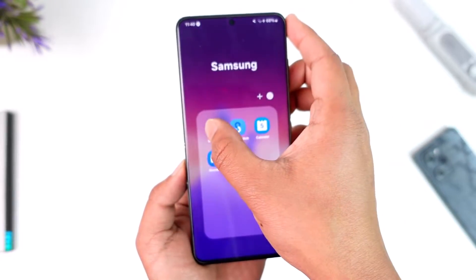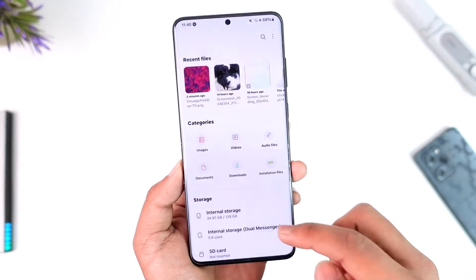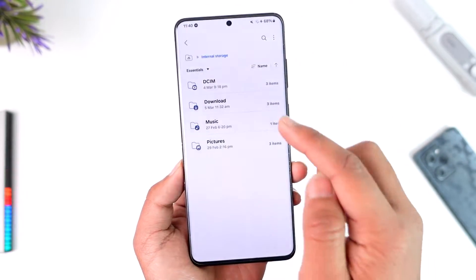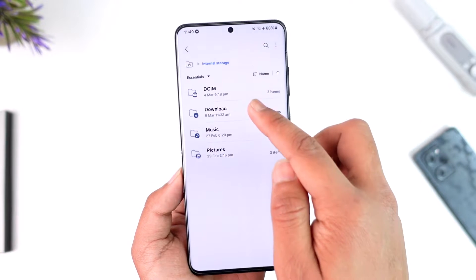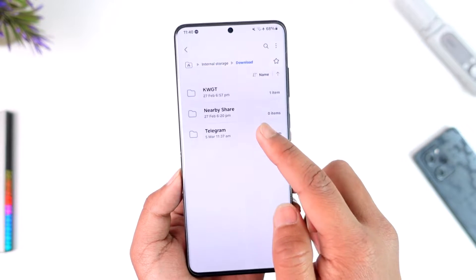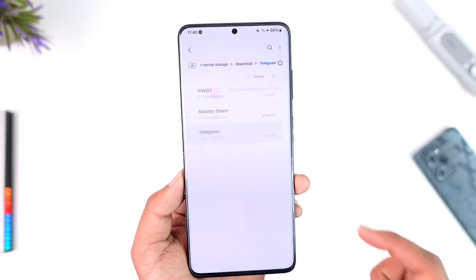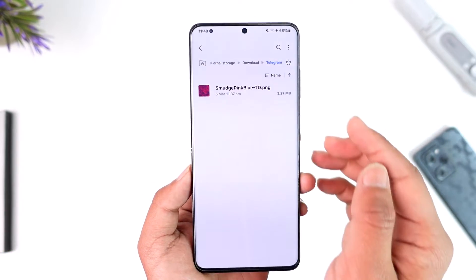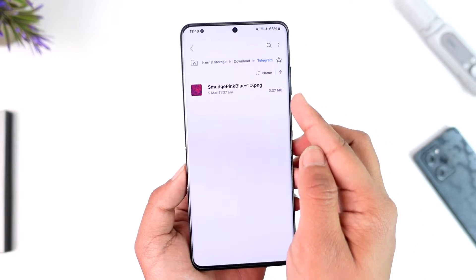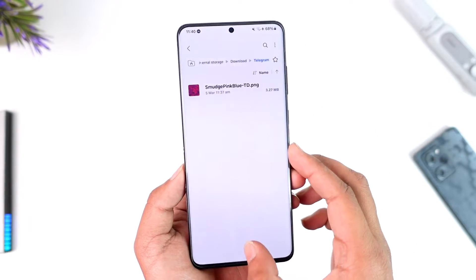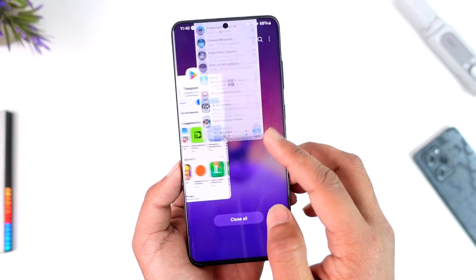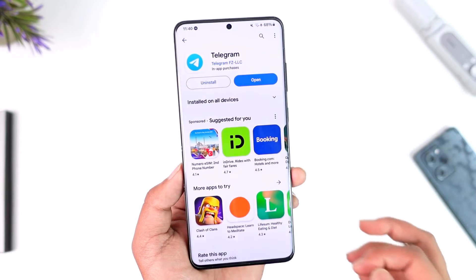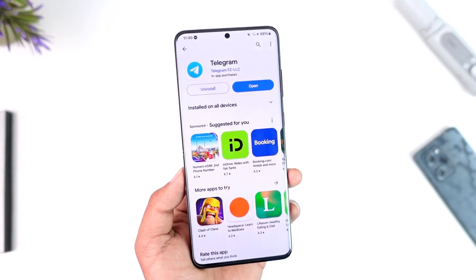If you go ahead and open up the File Manager app, then go to Internal Storage, then go to Downloads, you'll find a folder called Telegram. When you tap on Telegram, you'll be able to find that particular file that you downloaded.